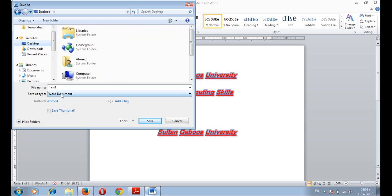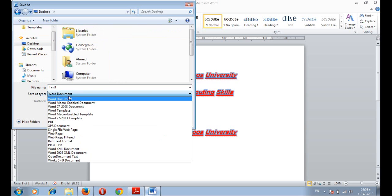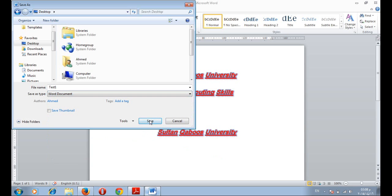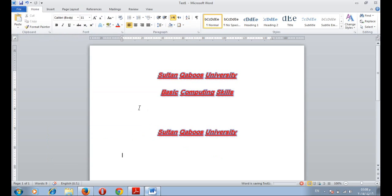The default Word document has the type of Word document. We can change the type into Word 97 or PDF file. And then press OK.